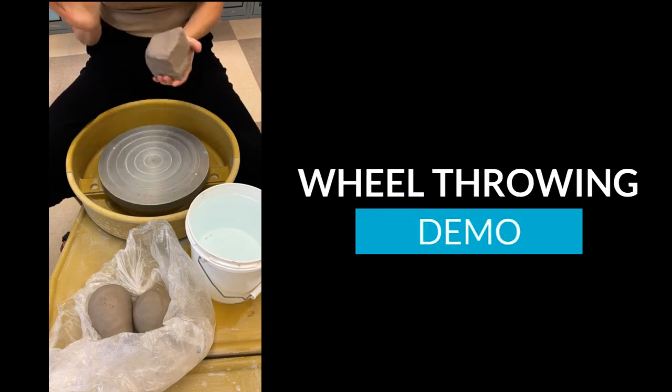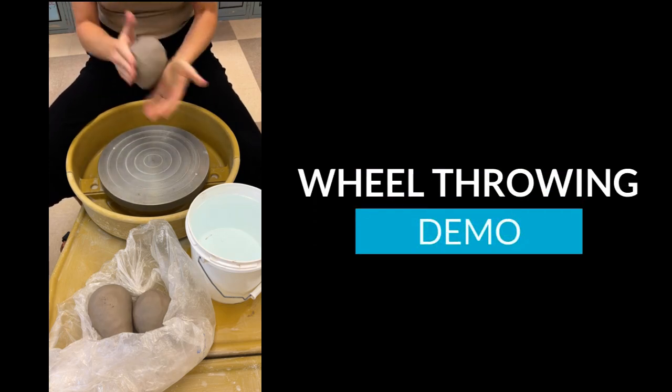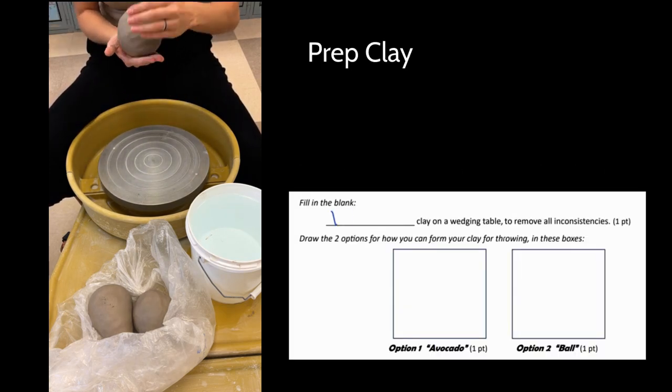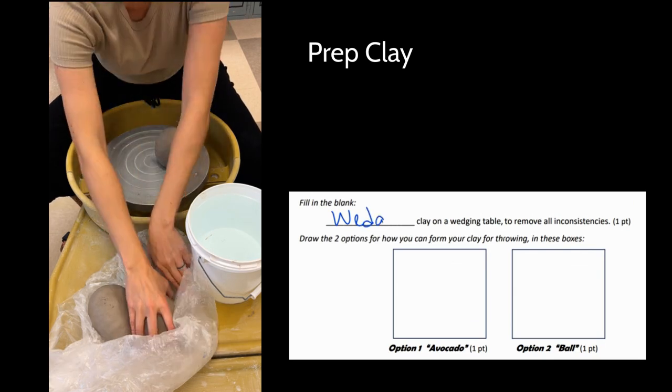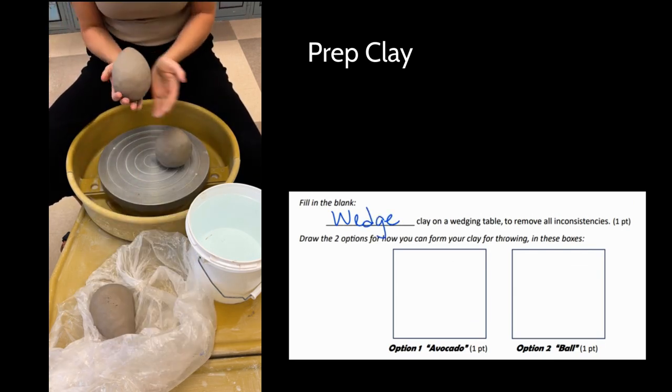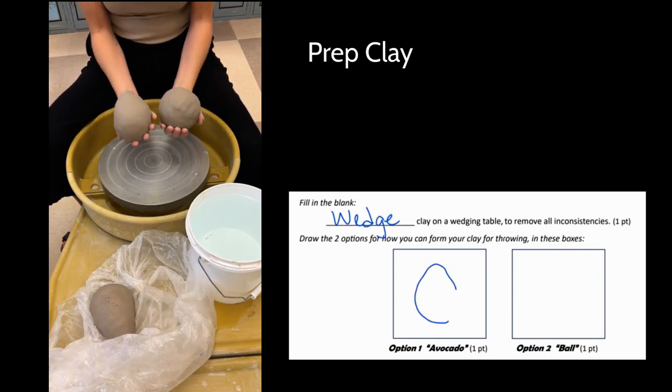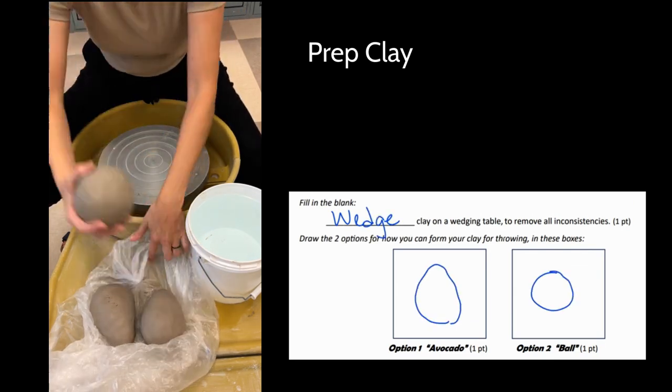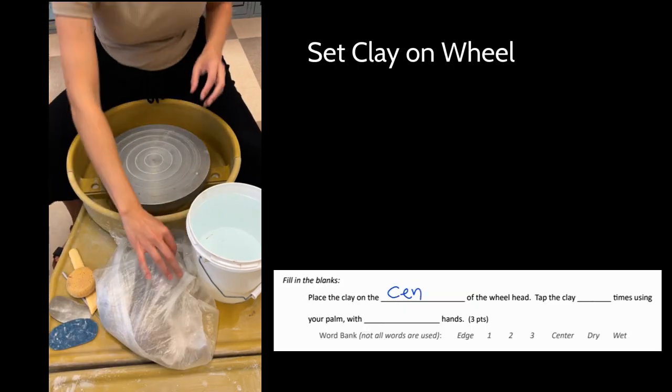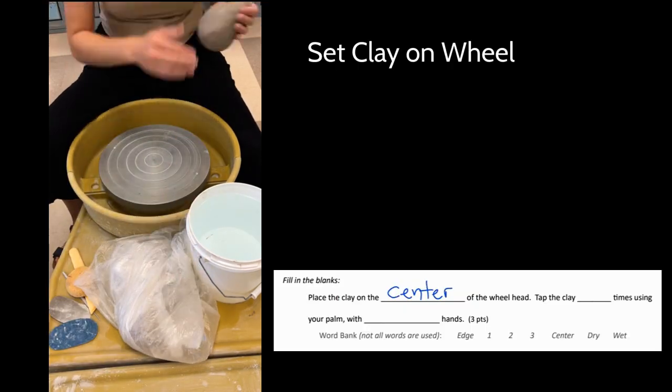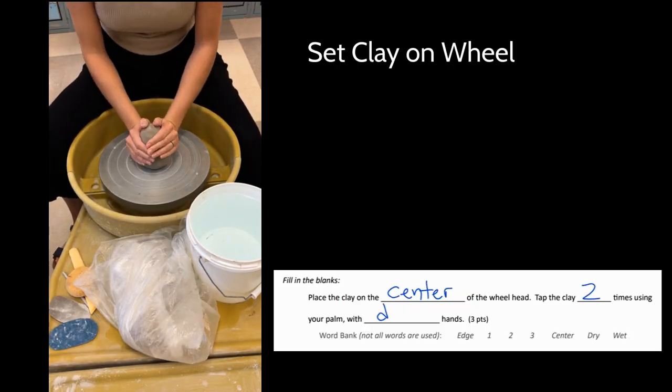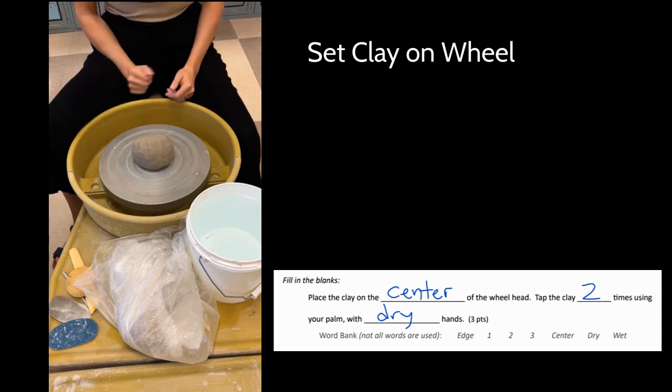In this video we'll go through a wheel throwing demo. At this point I've already wedged up my clay to remove inconsistencies, and then I have two options: I can use an avocado or a sphere. Next I'm going to place the clay on the center of the wheel and give it two taps with my dry palm so that I don't splash water everywhere.